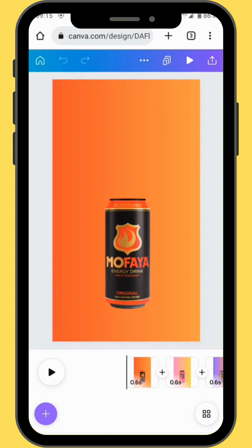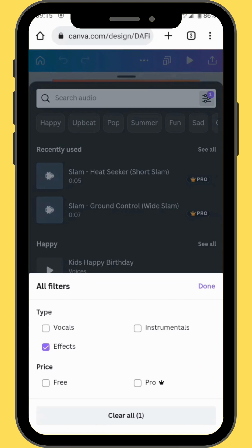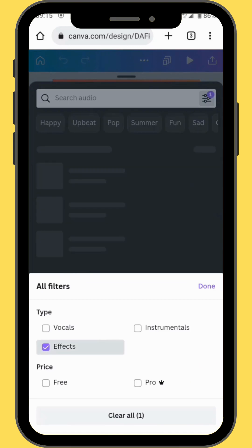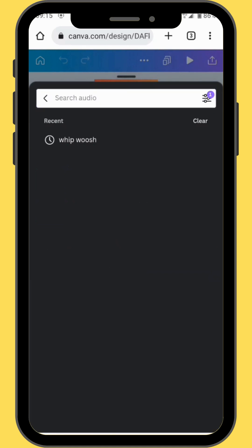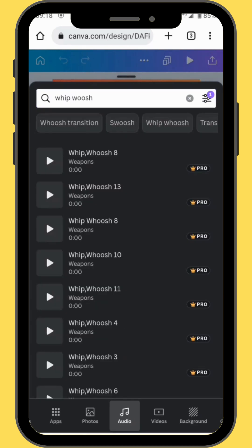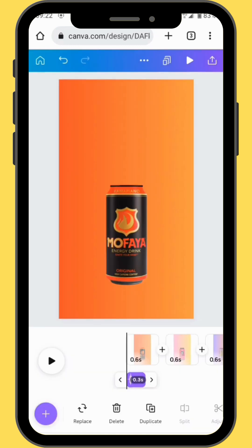Now it's time to add some sound effects. Go to audio, tap on the three dots and select effects. In the search bar type 'whip whoosh'. There are different effects of whip whoosh — select 'whip whoosh 8'. Drag your effect onto your timeline and make sure it's at the beginning of your frame. Repeat the same process up until the 8th frame, adding the same sound effect.